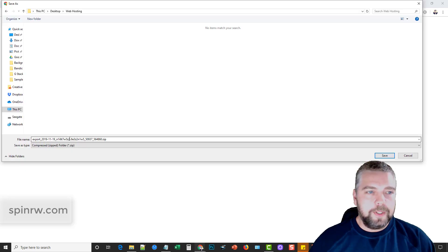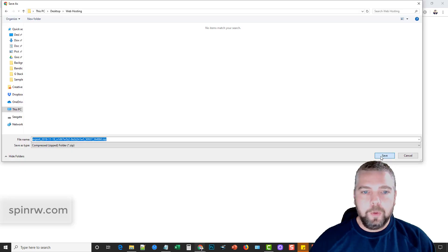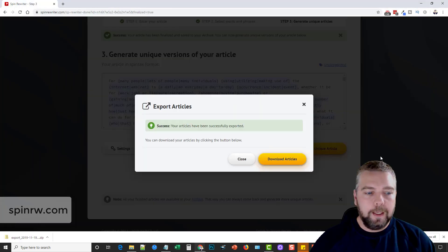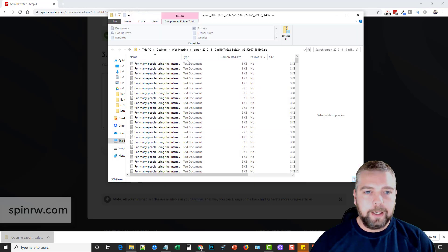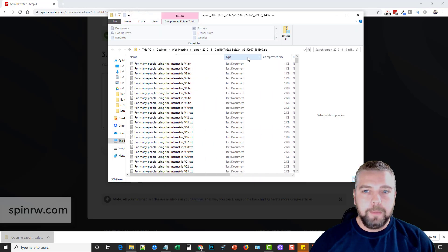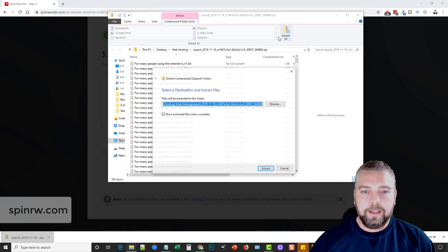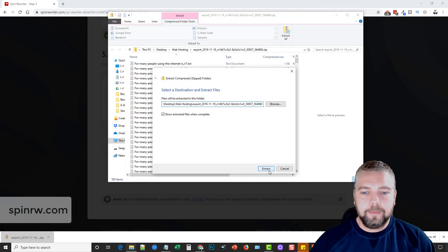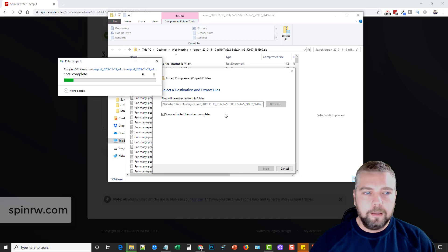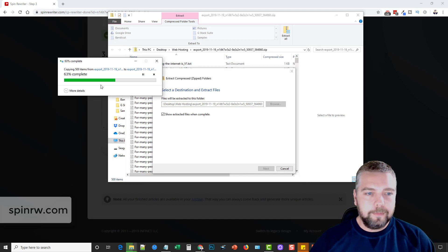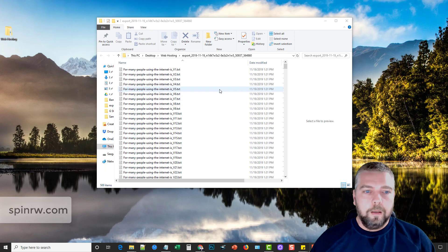And so I'm going to save them on my computer. Okay, I'm just going to save them in my web hosting folder. And then we're going to go open it up and see what we got. Let me go ahead and extract this. And we'll give it just a minute here.